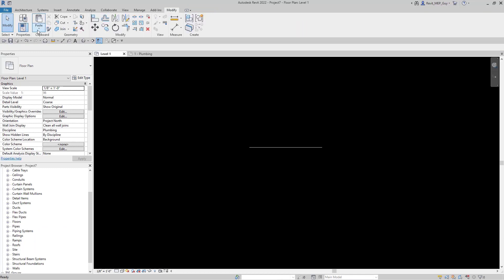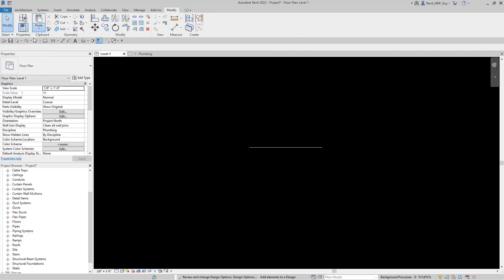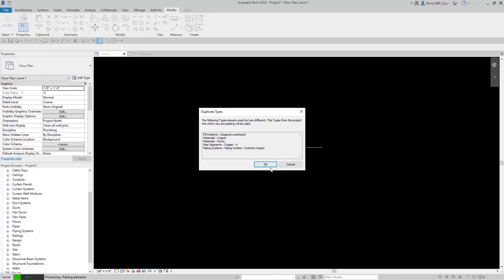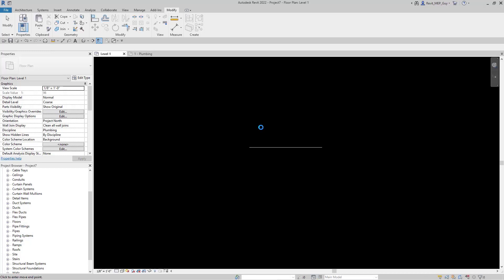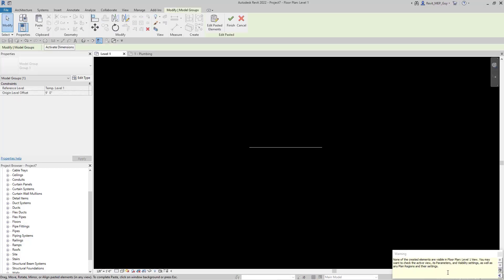Now let's paste it into this project. Go to modify, paste from clipboard, hit ok. And just click a point above this one. Revit displays a warning that the pipe is not visible. That's because we drew it at 9 feet.